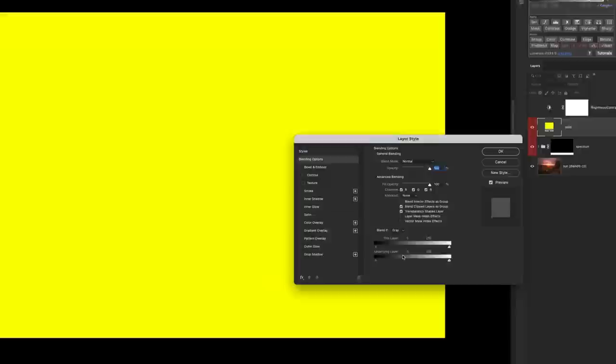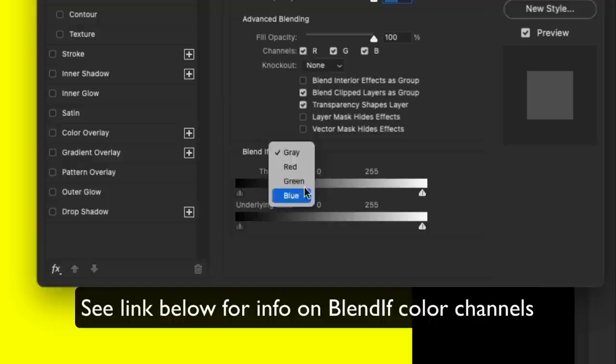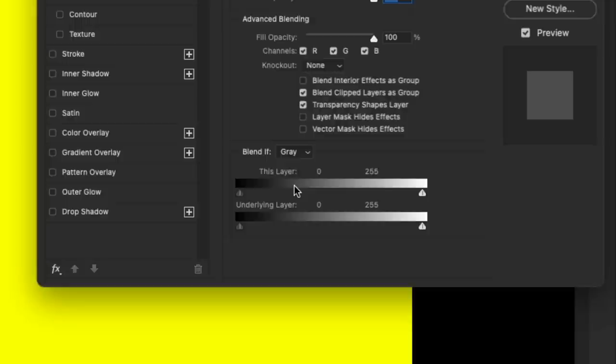Blendif has three parts. The top is for more advanced targeting by color — I've got a separate video on that. Then there's the 'this layer' section, which I personally never use and find that 99% of photographers don't use either. The 'underlying layer' is the one most people will use and is really the power of this tool. If you're familiar with range masks in Lightroom or Adobe Camera Raw, this works conceptually the same way — with the enormous benefit that you can use it on anything in Photoshop.